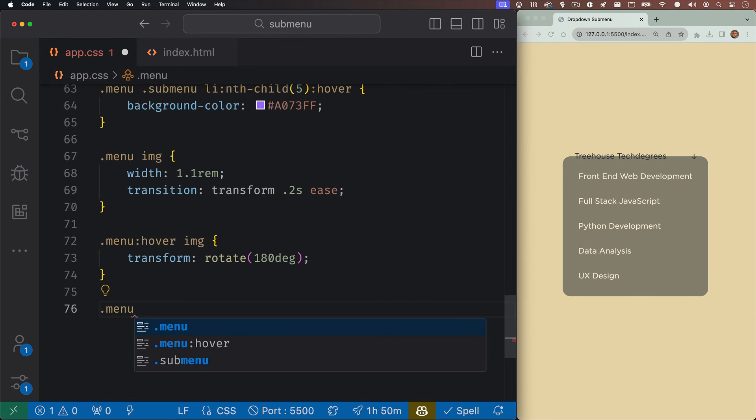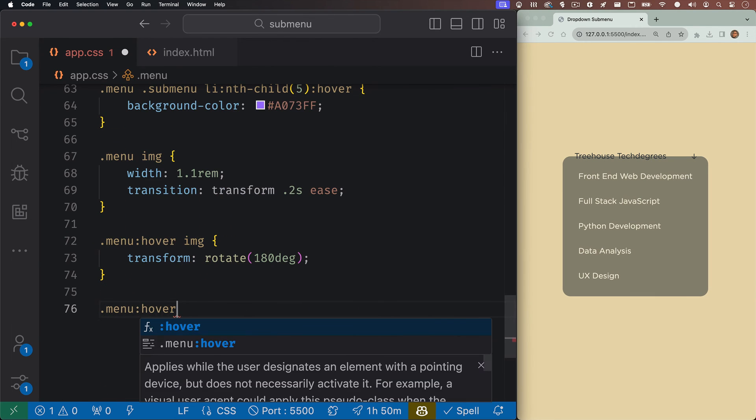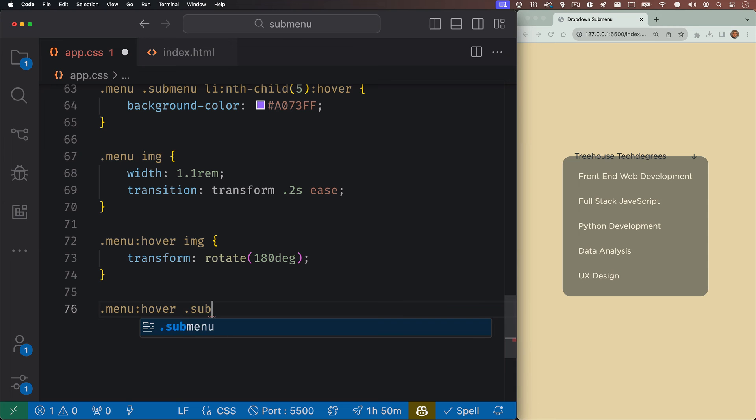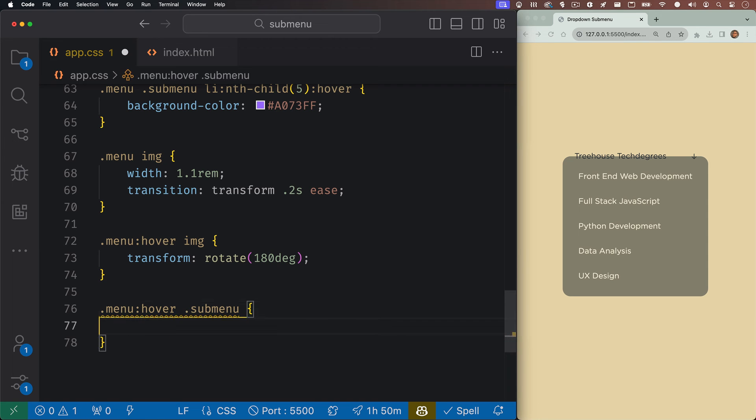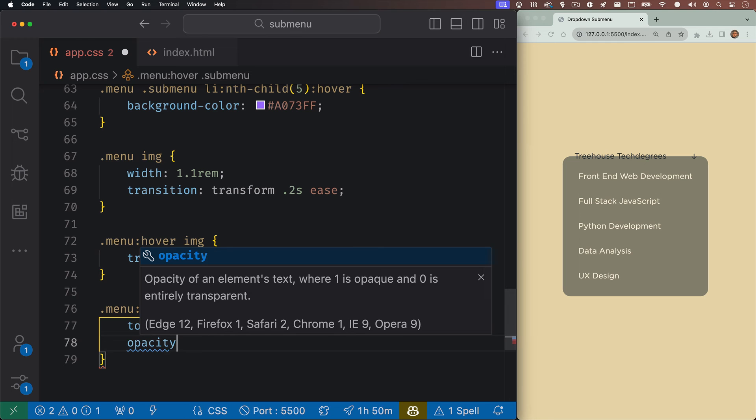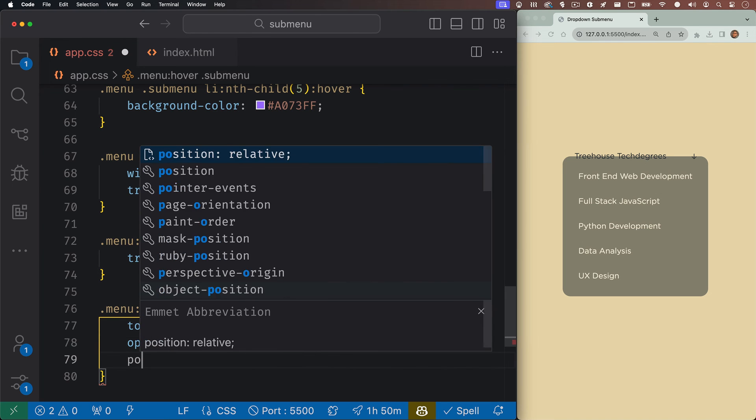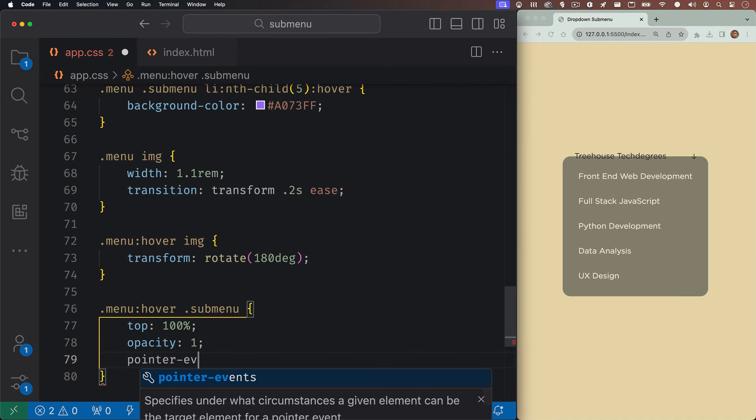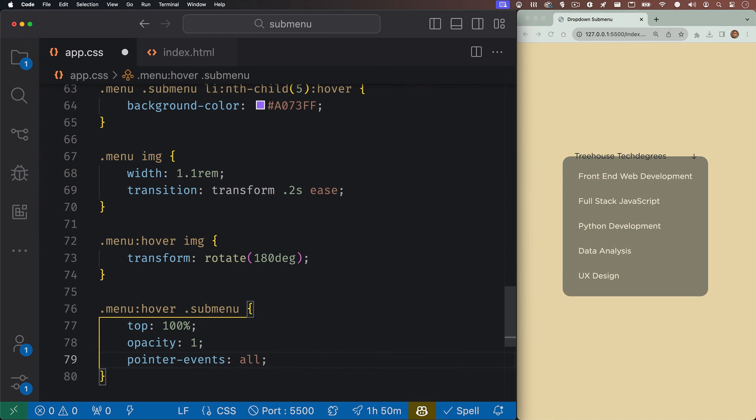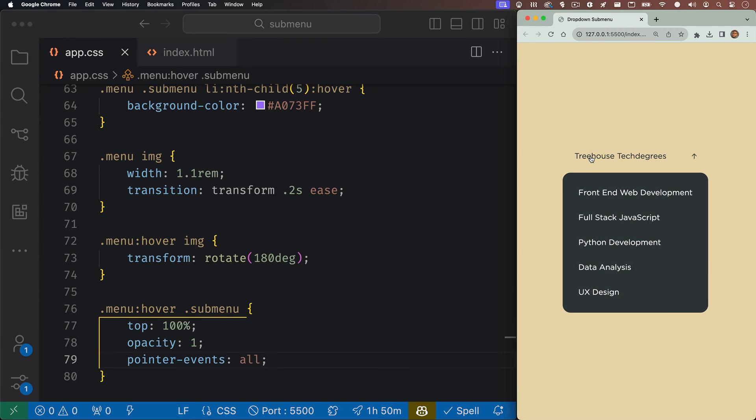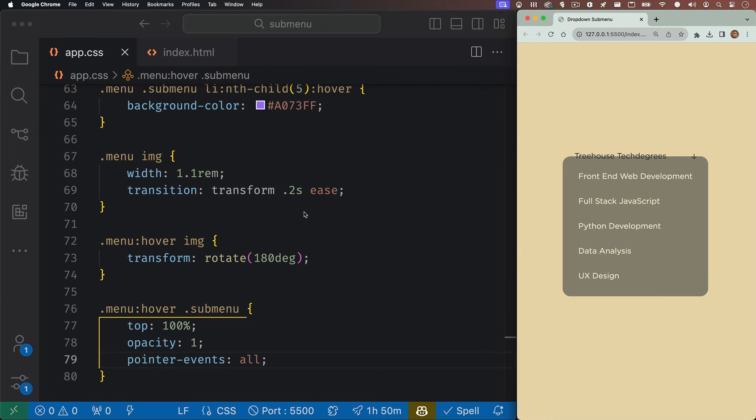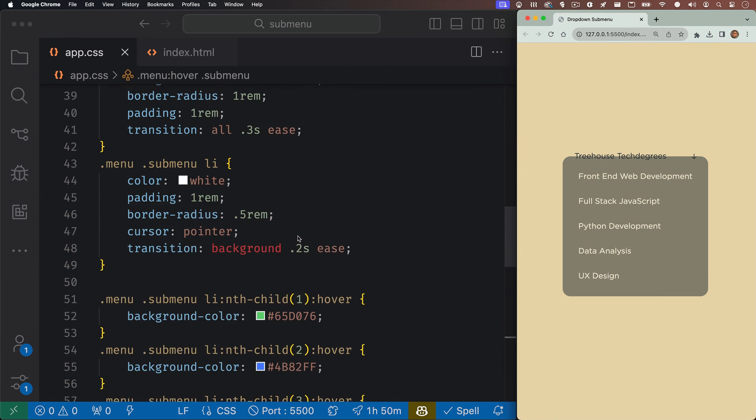And now let's target our sub menu when we hover our menu. We'll just want to take the top property that's set at 50% and change it to 100%. We'll bring the opacity back up to 1 and pointer events to all. And now you see our menu looks the way it should when we hover. So let's go and set our initial opacity back to zero.